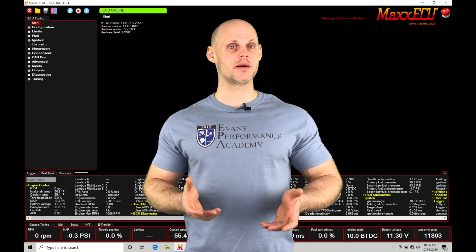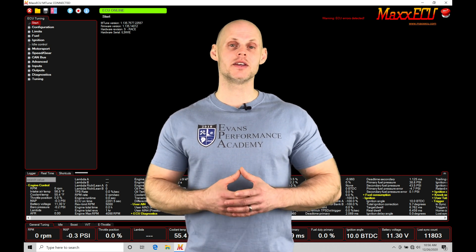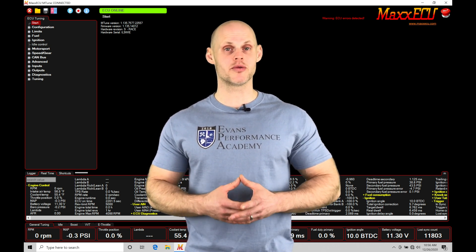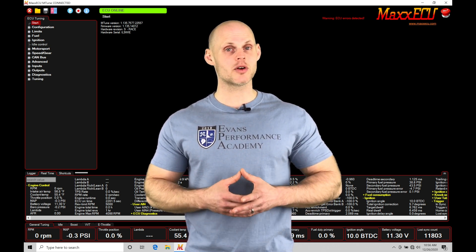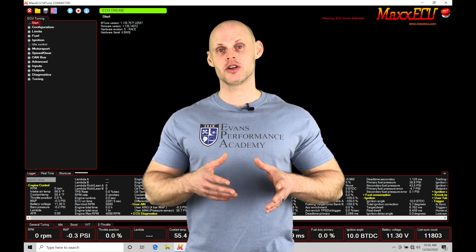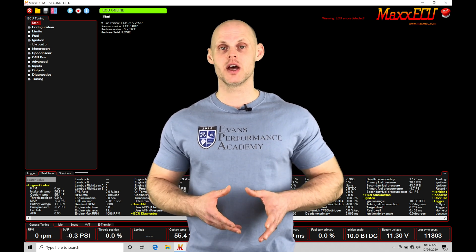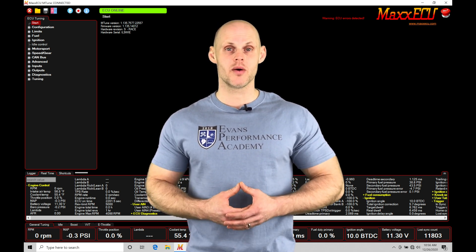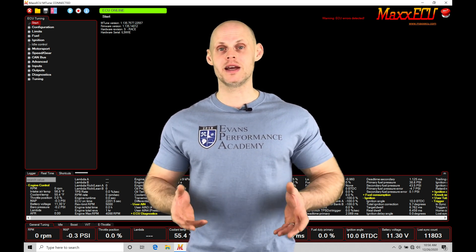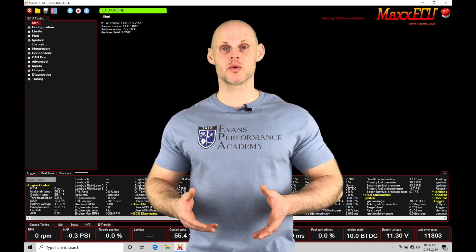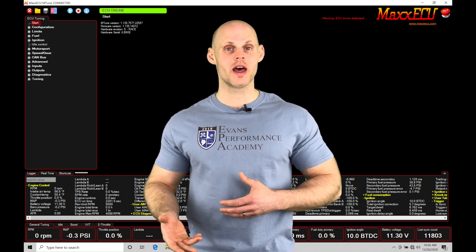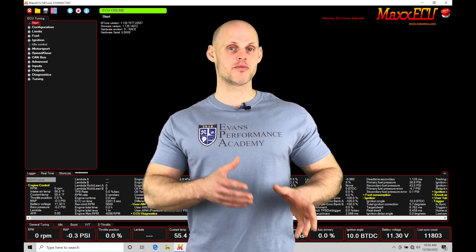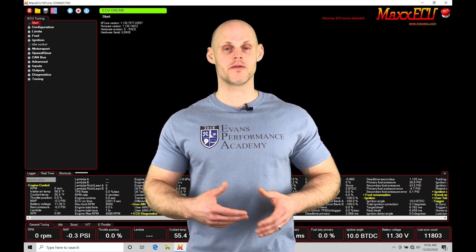Welcome to MaxECU training part 11. This video will cover how to properly program cam and crank sensor information and trigger patterns using the mTune software. We'll cover the basics of sensor types and how to determine whether to program a falling or rising edge within the software.